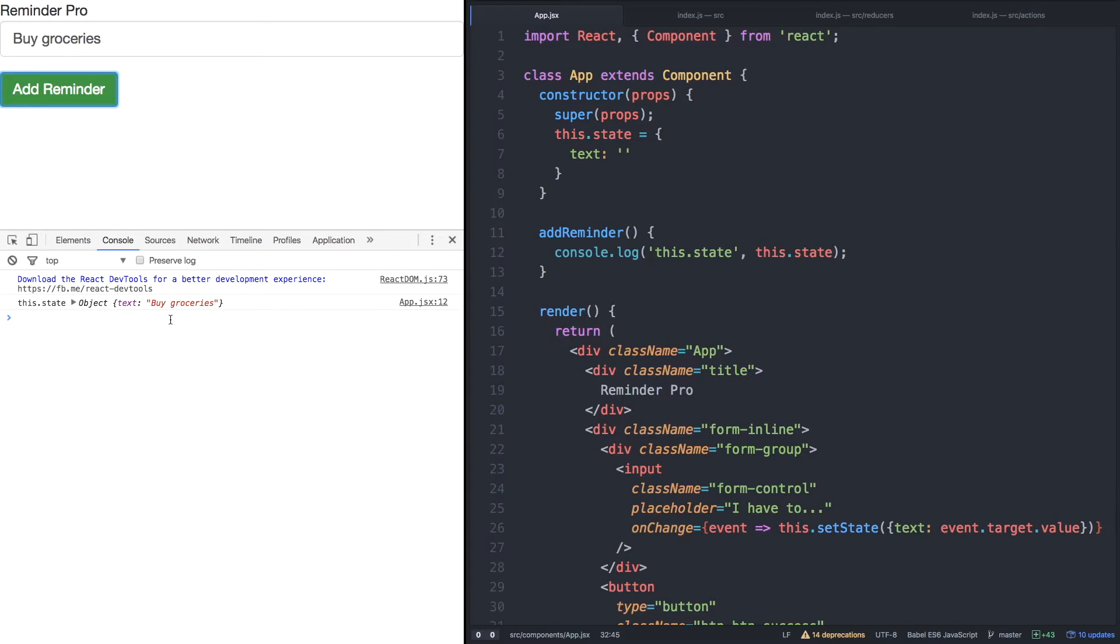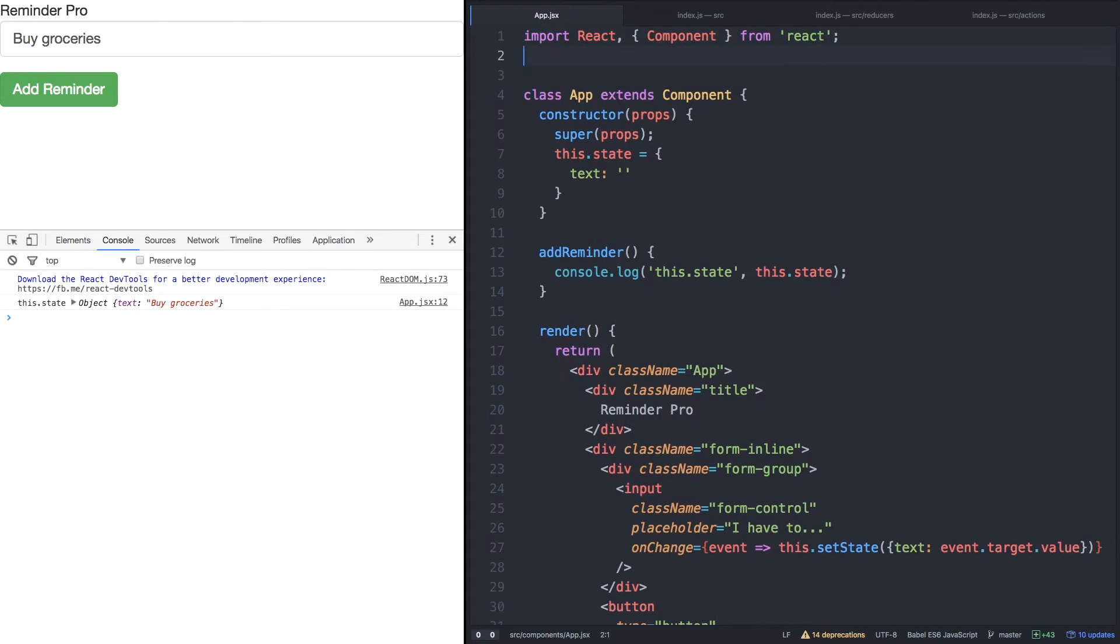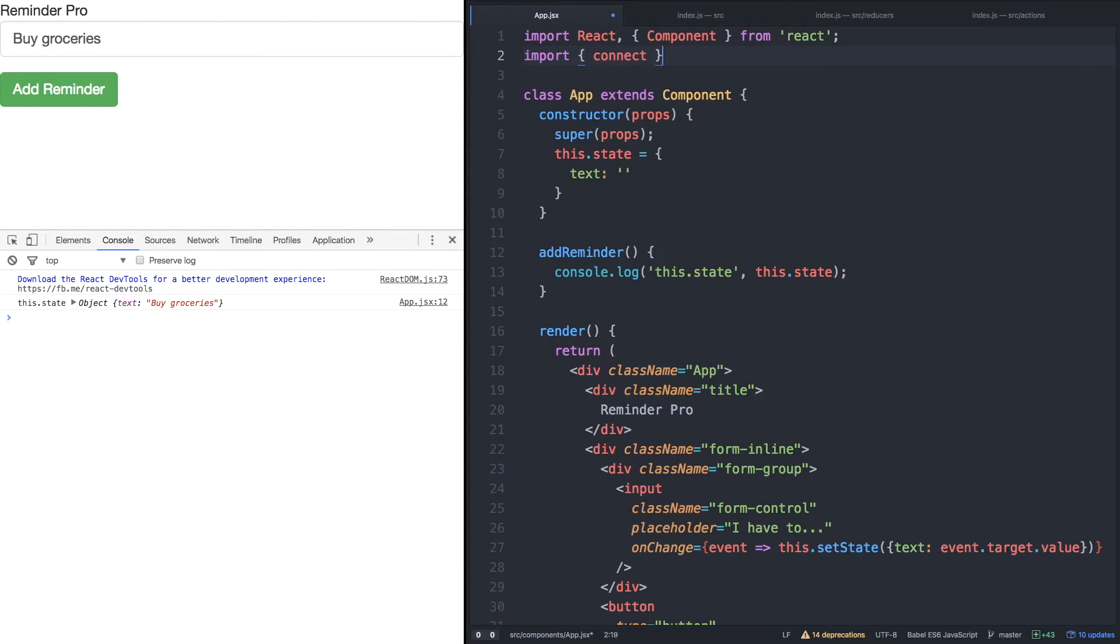Now that we see our text logging, we can move on to connecting our component to our store and the action creator we created. To connect to our store in this component, we'll need to take advantage of React Redux's connect function. So, we'll import the connect function from React Redux.